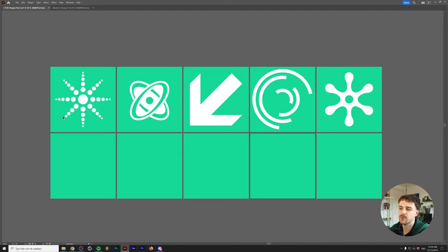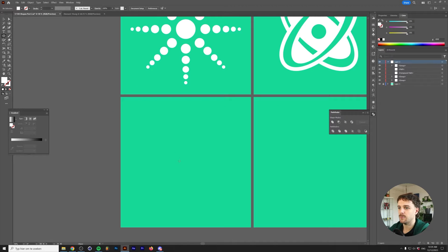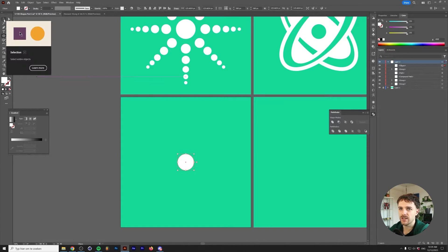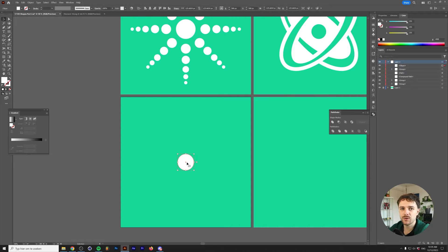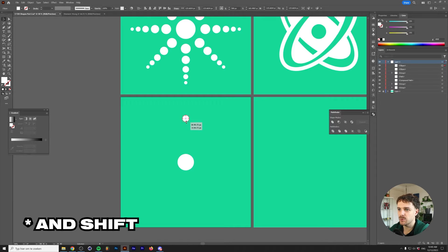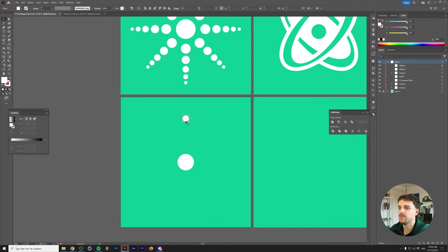This is today's lineup of shapes and we're going to start from left to right. The first thing you want to do is draw out a circle with the ellipse tool and align it to the middle of your artboard. Make sure that 'align to artboard' is selected and align it to the middle. Next, grab the selection tool and click and drag the circle — but before you do that, hold Alt or Option on your keyboard to duplicate the circle.